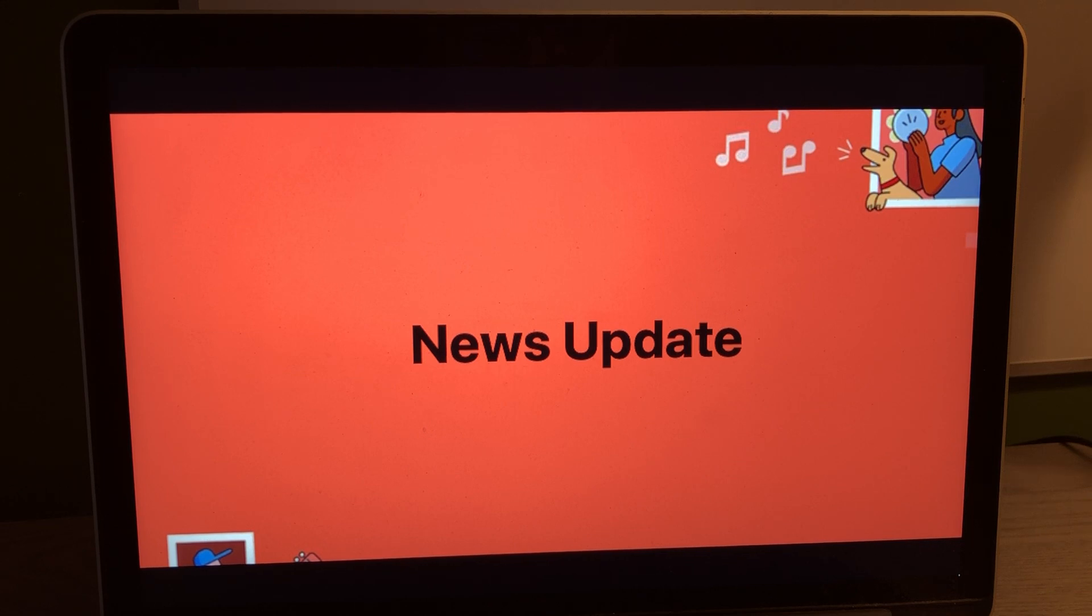And that is it for your morning news update right here on the Riley King Radio Network. Thank you for tuning in and listening. Have a great day, everyone, and see you back here later on today for another news update. Goodbye.